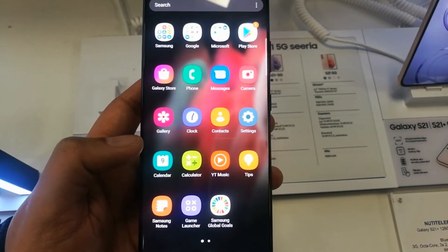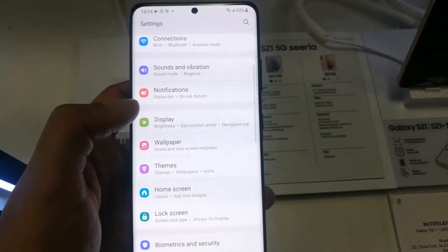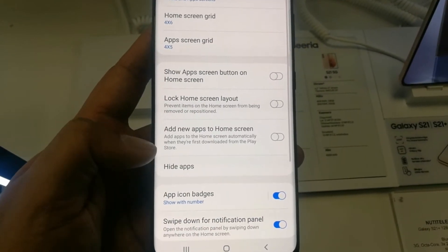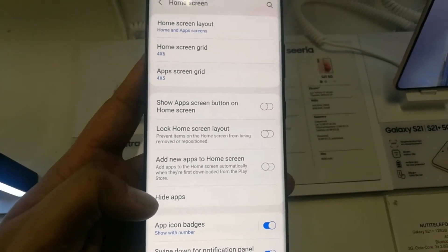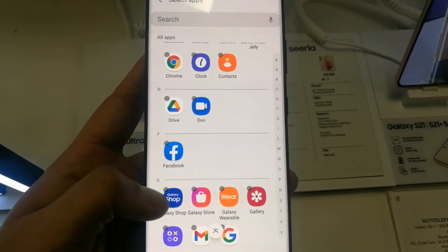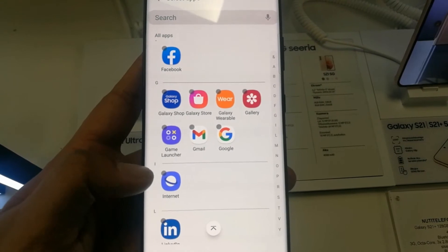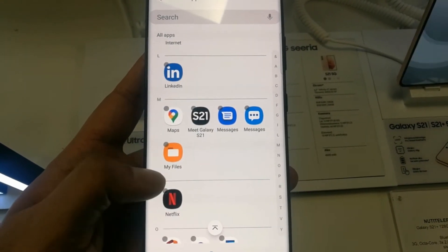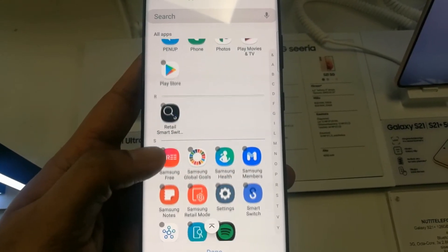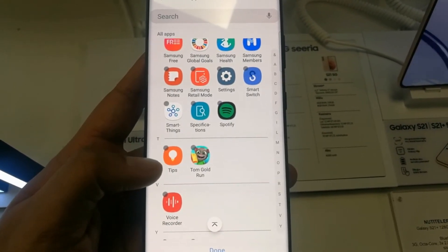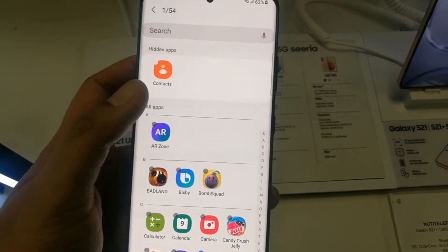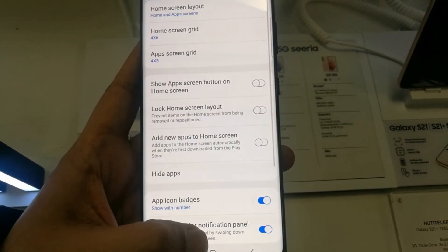This is really useful if you want to hide any private apps. Go into Settings, then Home Screen, then the Hide Apps option. You can select multiple apps — they are arranged in alphabetical order. When you scroll down it shows all the apps in the phone.